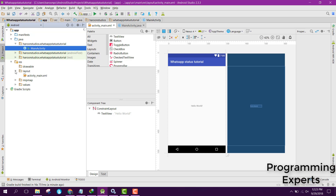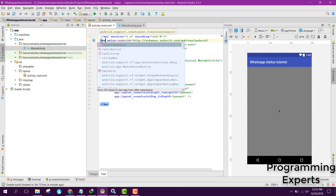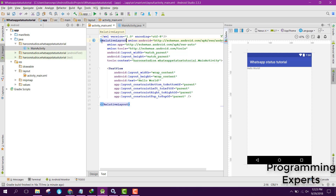Here you can see I have the main activity and in my resource I have activity_main.xml. Let's get started — we'll change the layout to RelativeLayout.